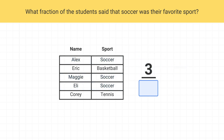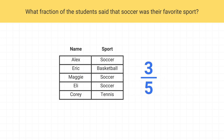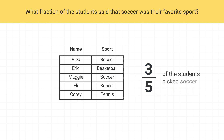Next, what should the denominator of this fraction be? The denominator will be the total number of students, which here is one, two, three, four, five. The denominator is five, and so we can say three-fifths of the students said soccer was their favorite sport.